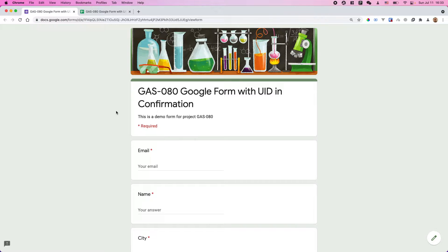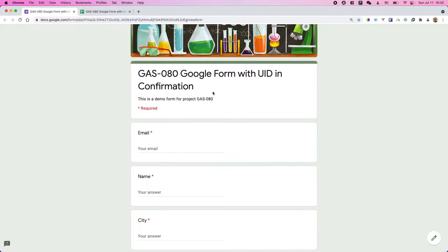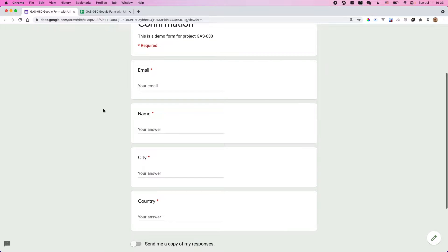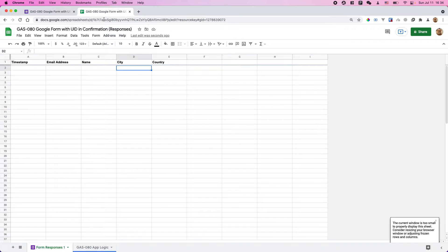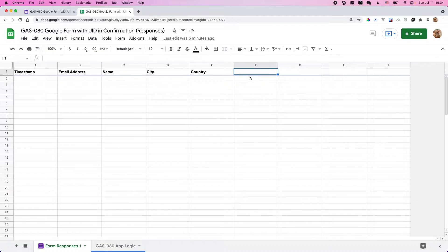There are several videos covering this topic. Today I just got a new idea: I'd like to show the unique identifier in the confirmation message. So basically something like this. I have a very simple basic form here — an email, name, city, and country. And this is the spreadsheet connected to the form, with name, city, country, and email address. There is no UID column here right now.